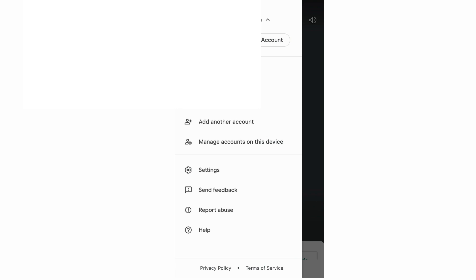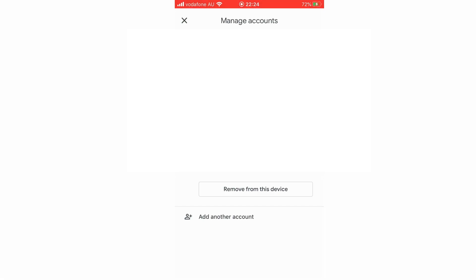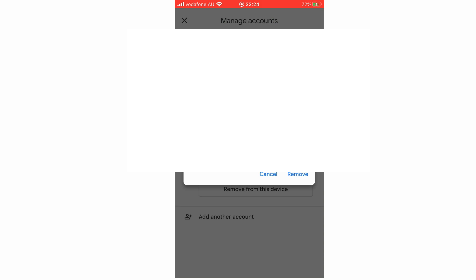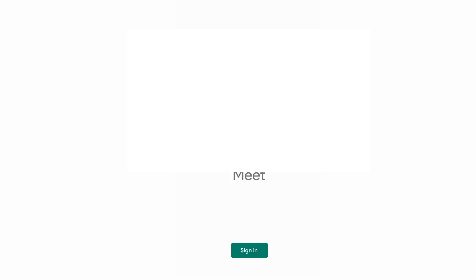That will drop down and then you will see manage accounts on this device, you'll want to click on that and then you will see your account and then click remove from this device on the account you do want to log out of, so click remove there as you'll see when your email pops up, then you'll be signed out on your phone.